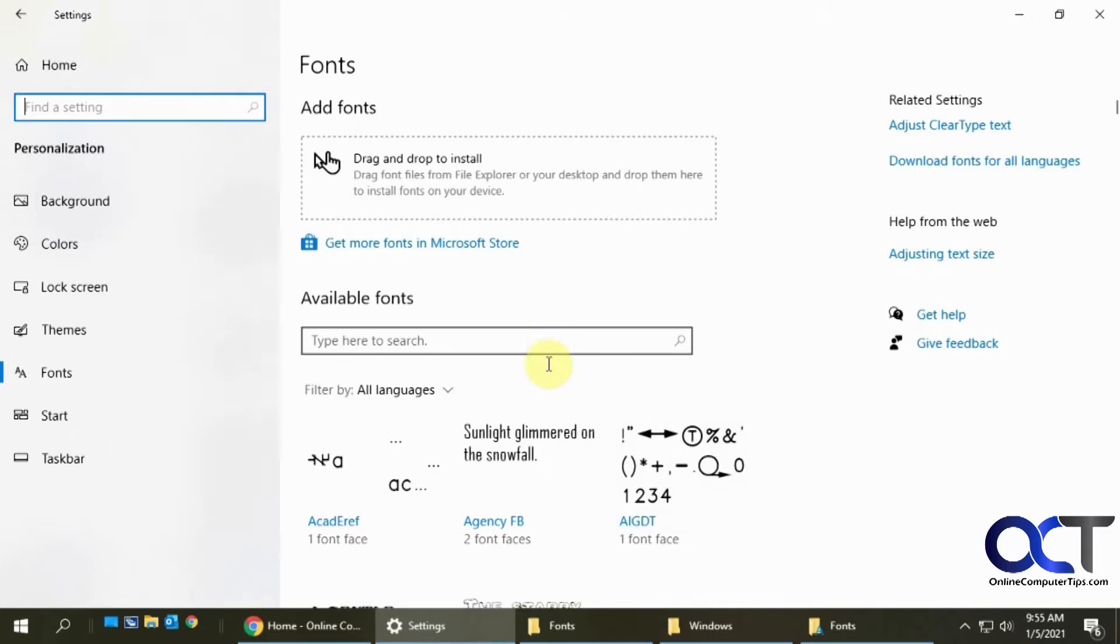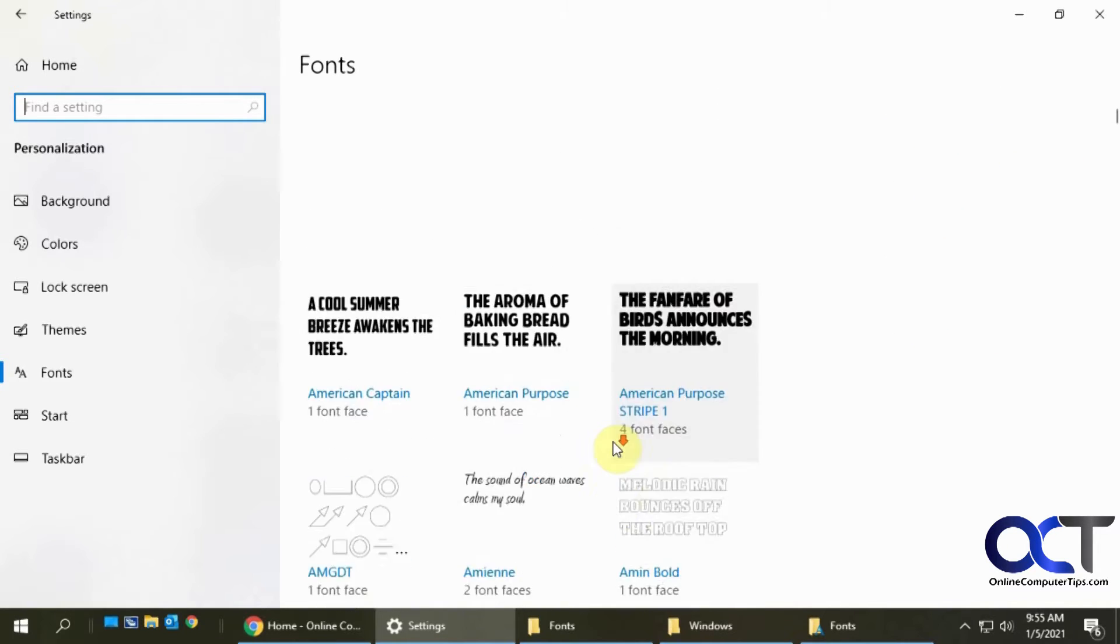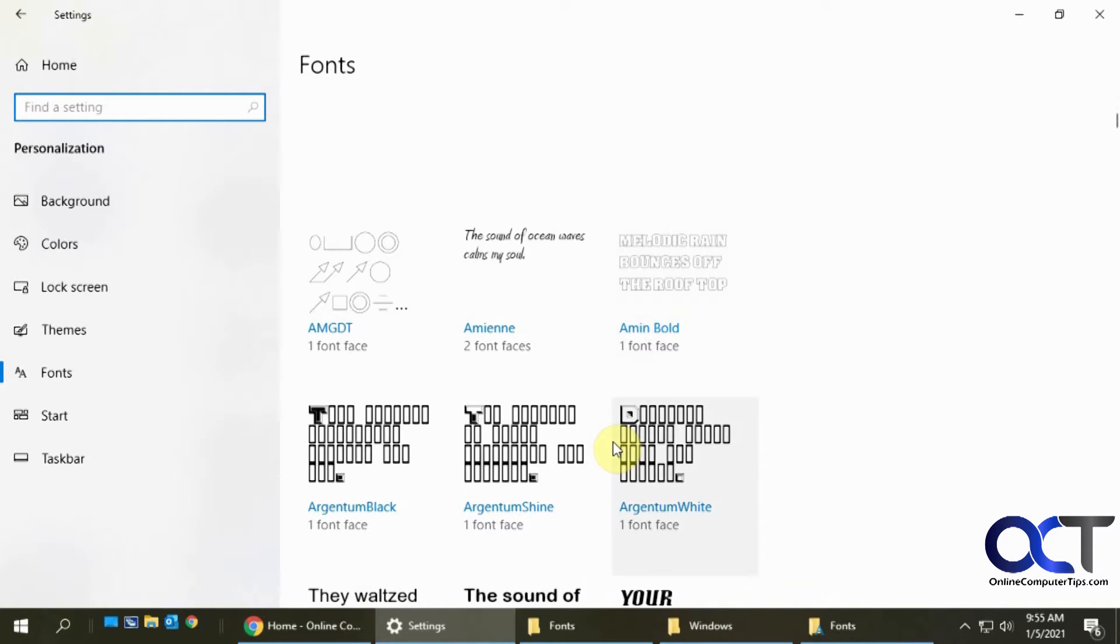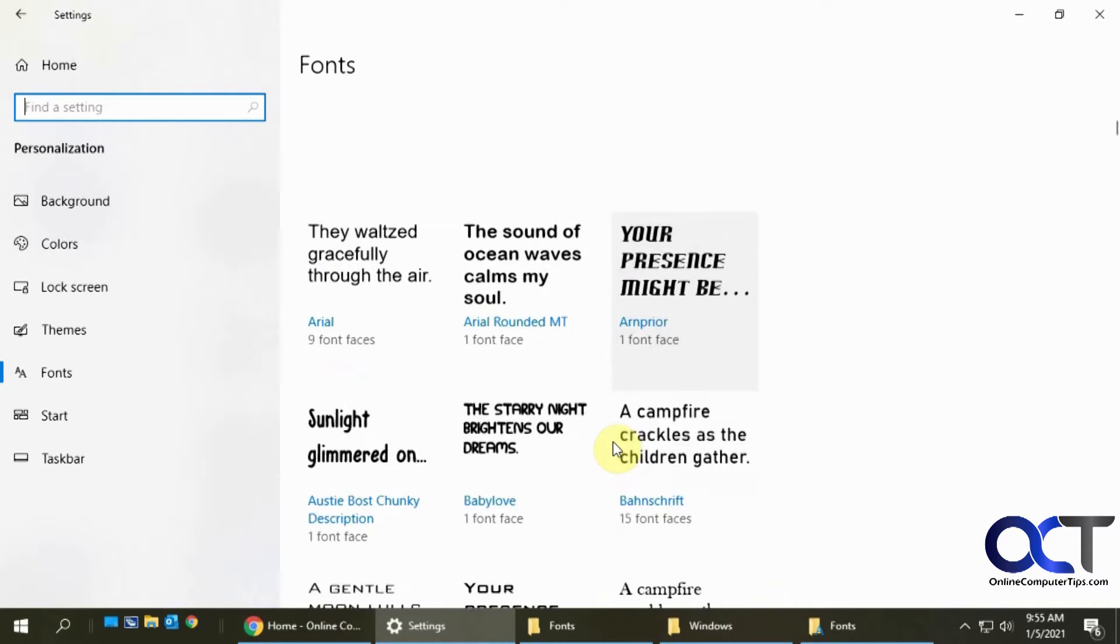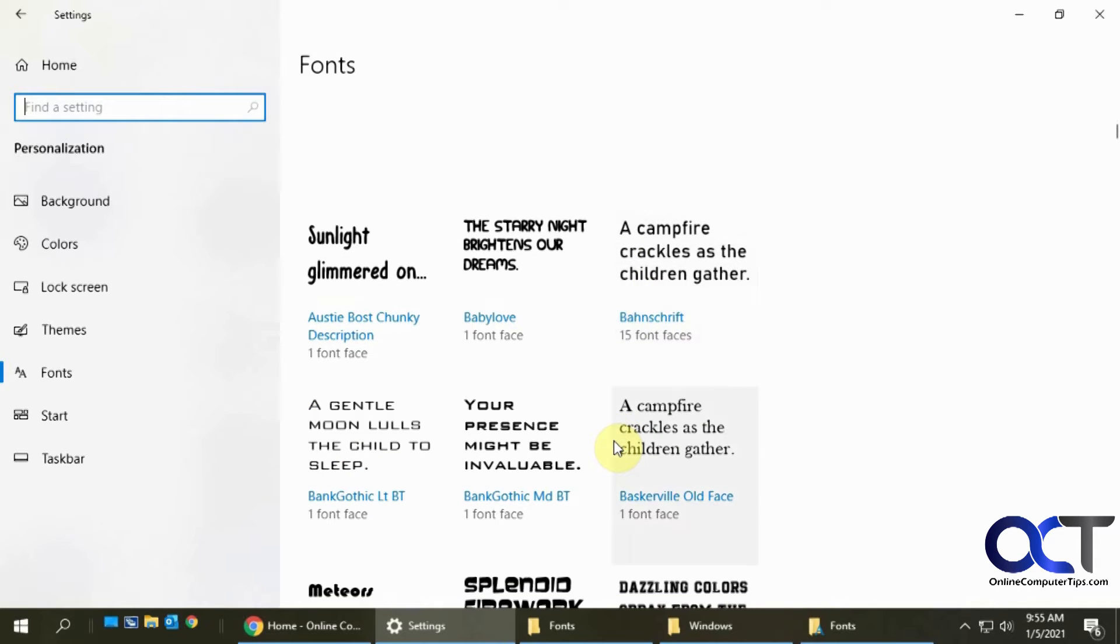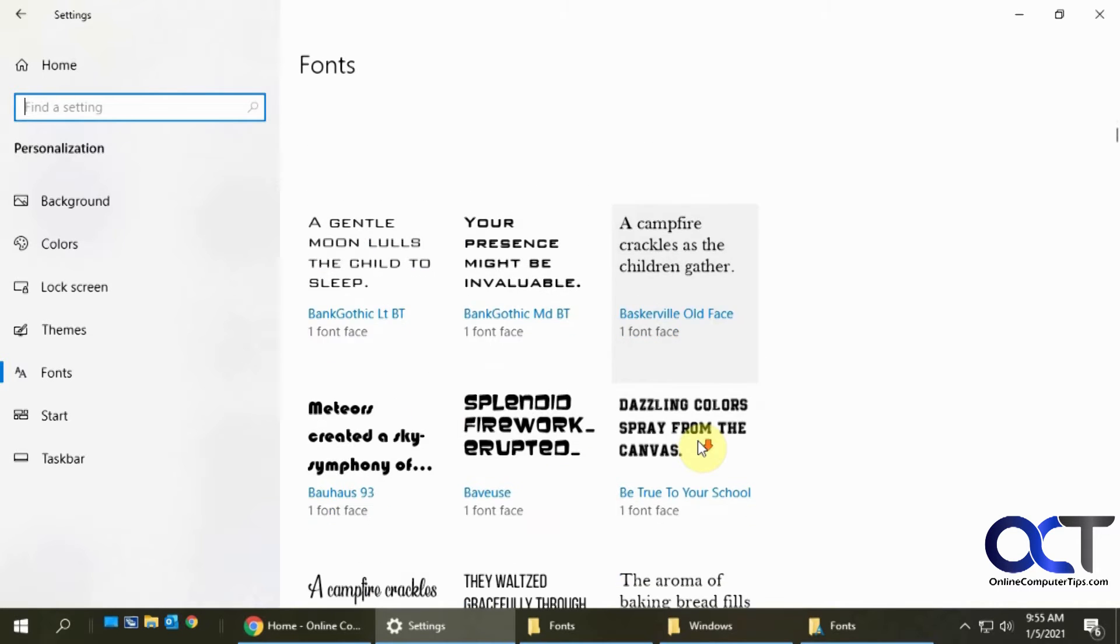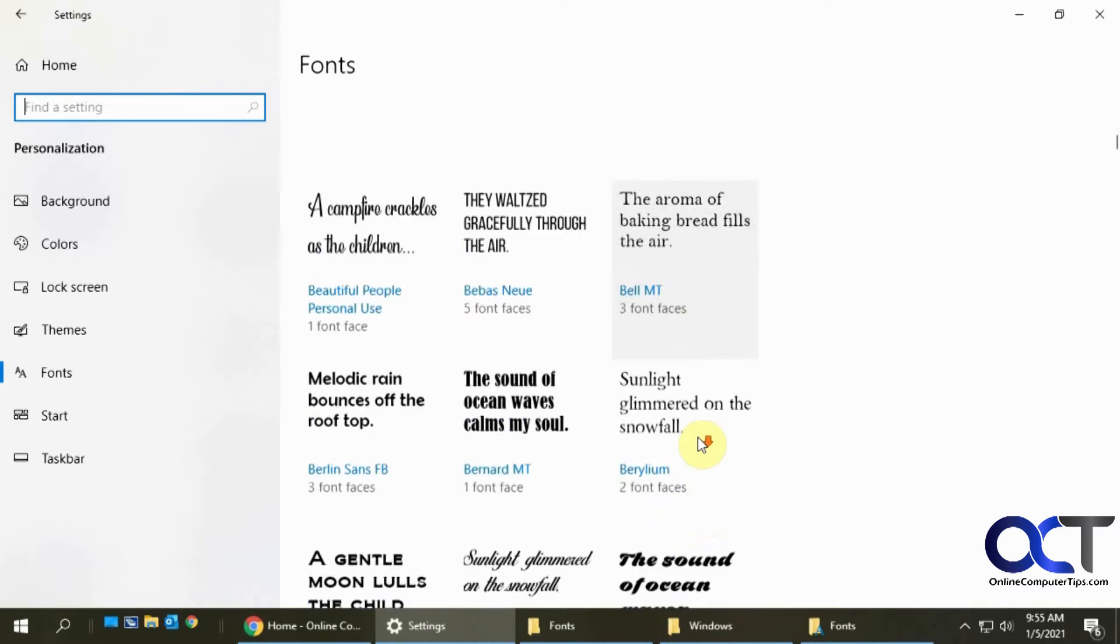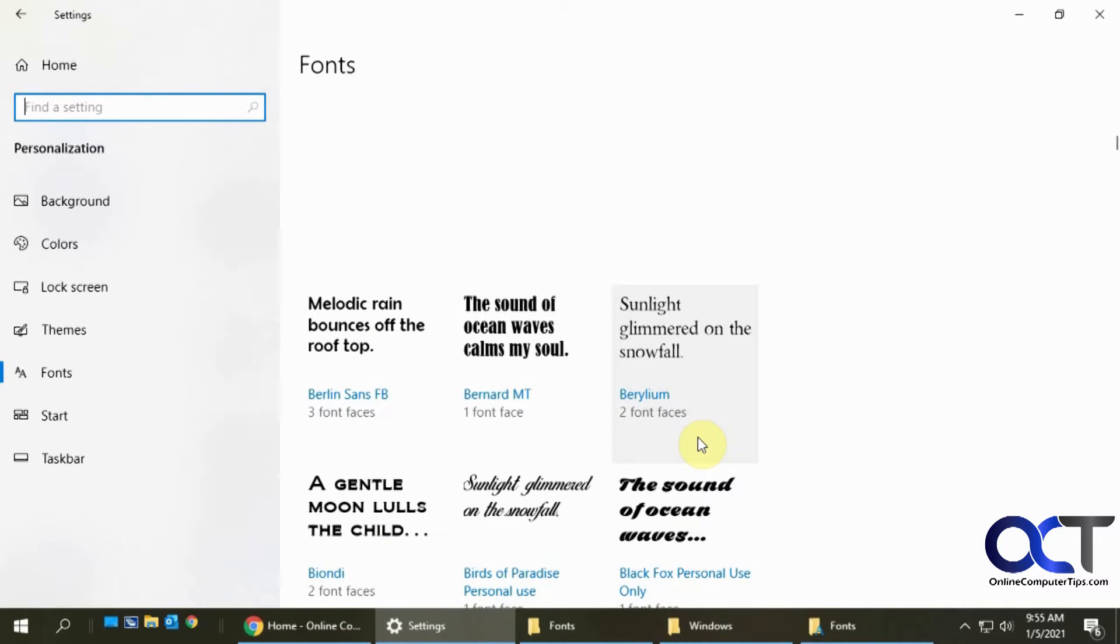And you could search for fonts in here. So it's just a different view, it's up to you, it kind of works the same which one you want to see or which one works better for you.